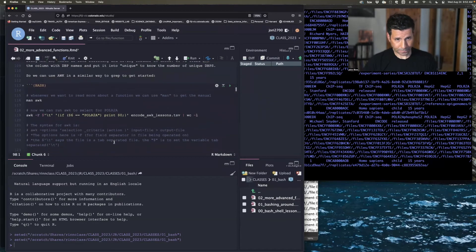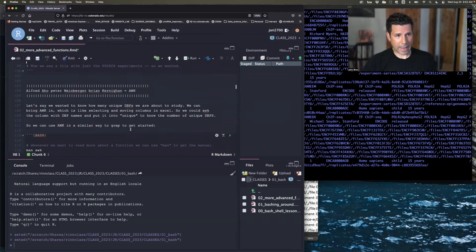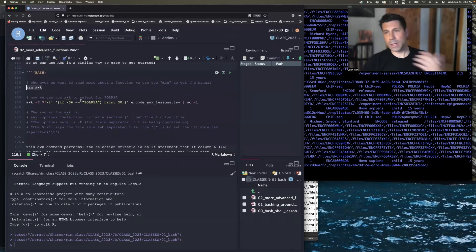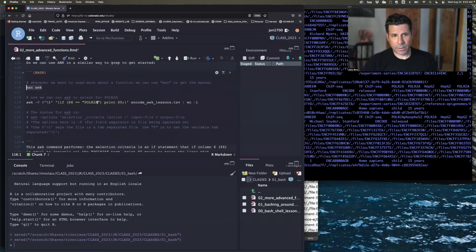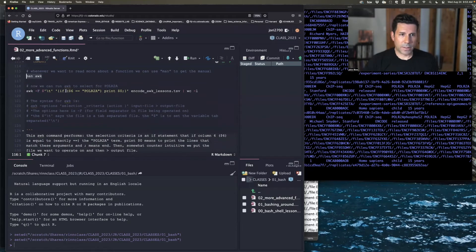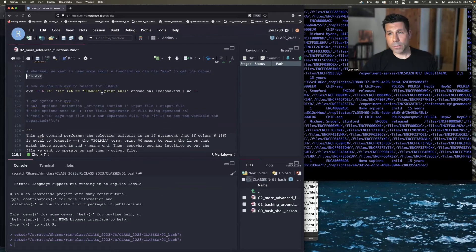Which brings us to another commonly used command: awk. There's some background on awk and how it was made — you can check out the manual. This is another one like grep where there's a lot of different parameters and a lot of different ways to do the same thing. You could also imagine running grep and awk in a for loop so that they go into a given file, grab the data, go into another file, grab the data, and so on.